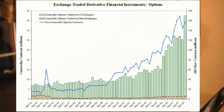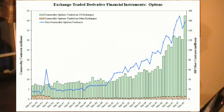A look at options reveals similar growth. Over 40 million commodity options were traded on exchanges both in the US and abroad. At the end of 2007, the notional value for all derivatives was over $9 trillion, and the outstanding gross market value was over $800 billion.